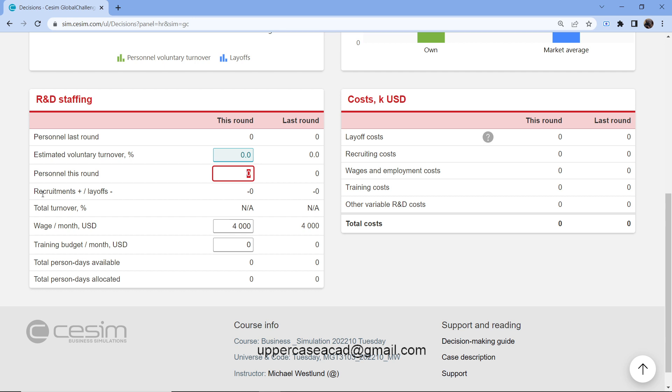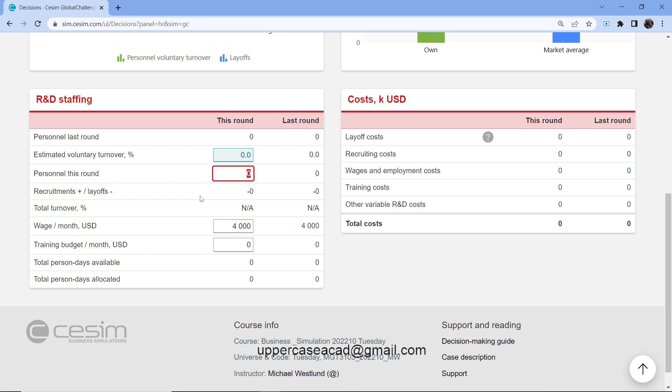Here we have recruitments and layoffs. You can see the sign for recruitment is just a positive value. For layoff, you put a negative. So recruitment, this is when I add new employees into my company. And laying off is when I permanently get rid of some of the workforce.